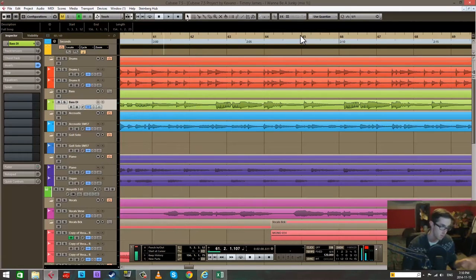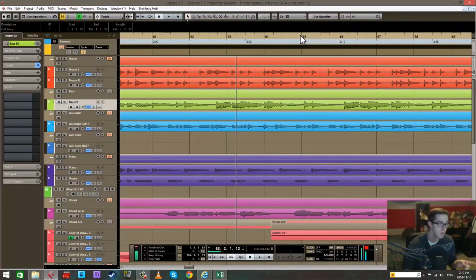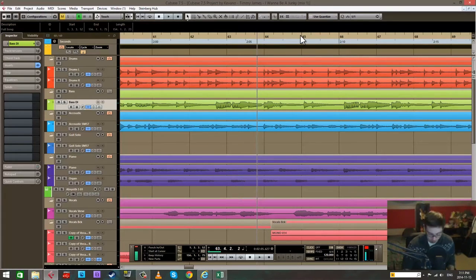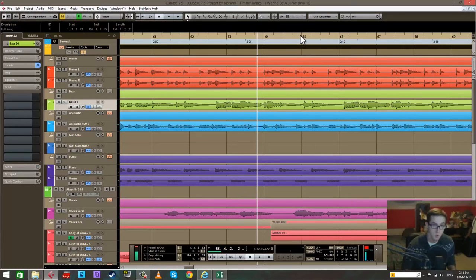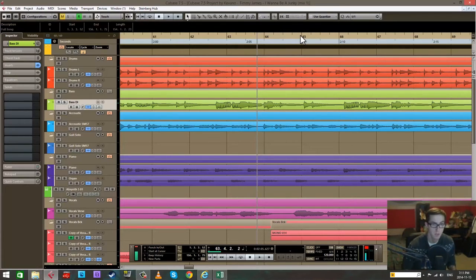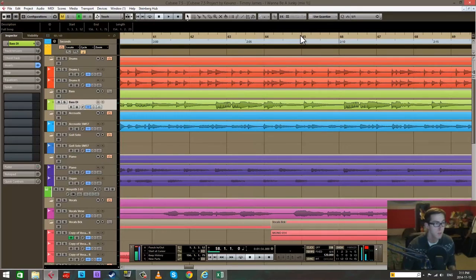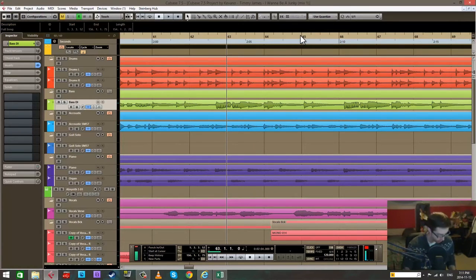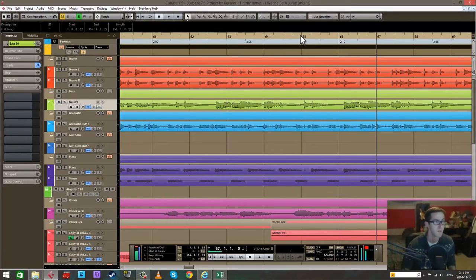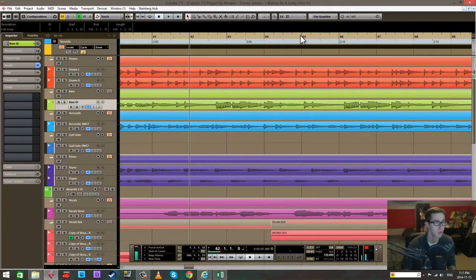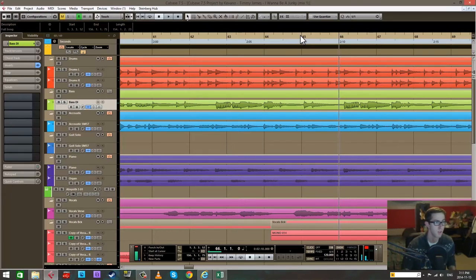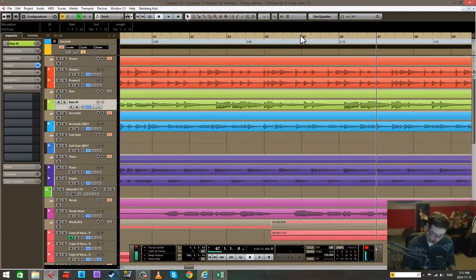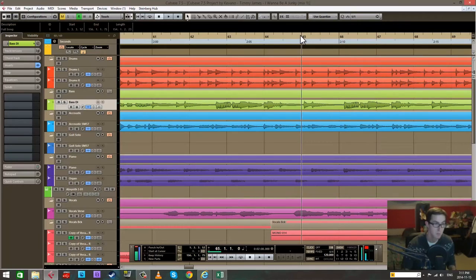The same buttons, if you hold down Control on a PC or Command on a Mac plus those buttons, the function when you hold down Control advances it per bar. So Control plus or minus on a PC, Command plus or minus on a Mac.